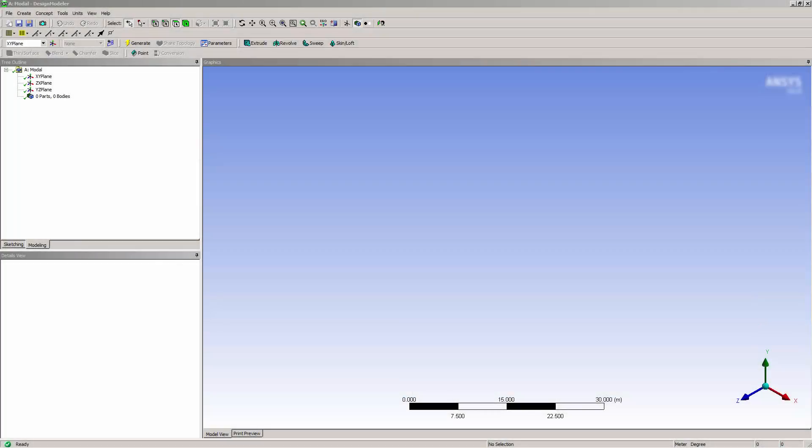In this video, you will learn how to perform mid-surfacing in ANSYS Design Modeler.